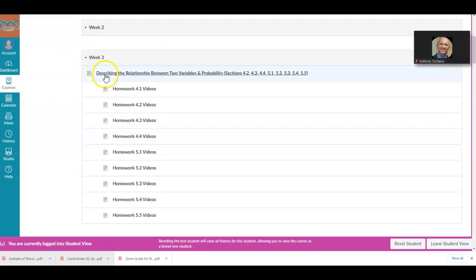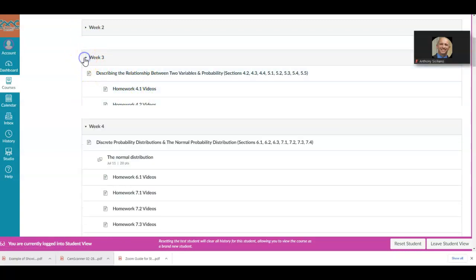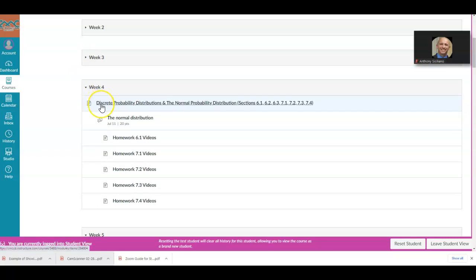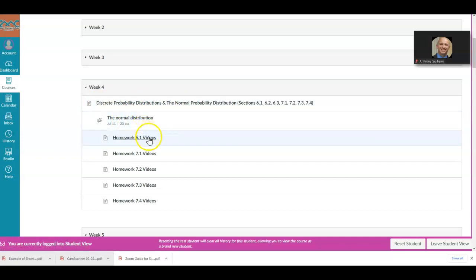For week three, you'll see the outline and homework videos below it. For week four, you'll have your week outline along with another stat talk discussion and homework videos.